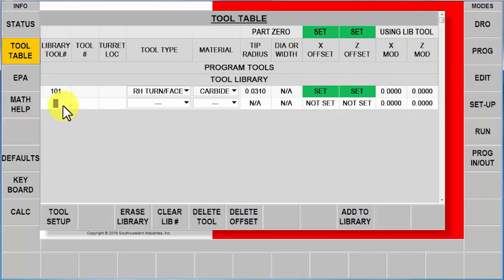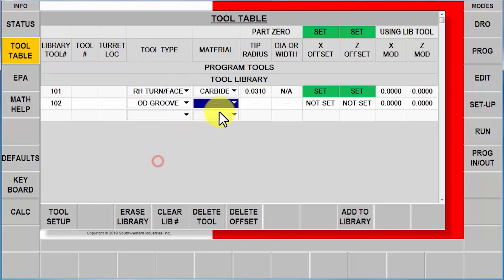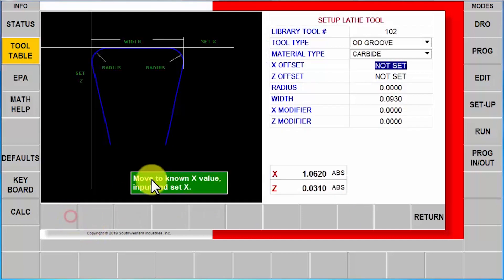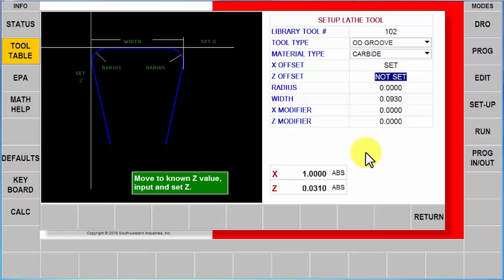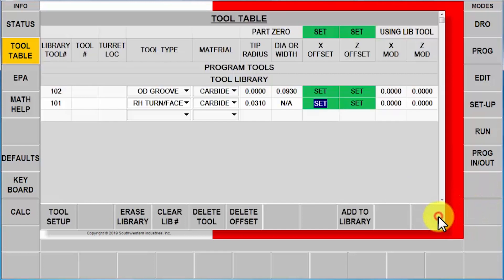I'm going to go to my second tool, it's tool number 102. Same scenario, I'm going to use my OD groove tool, tell it it's carbide, punch in my sizes, 0.093, go to my tool setup, touch my known diameter, touch my Z0, return.